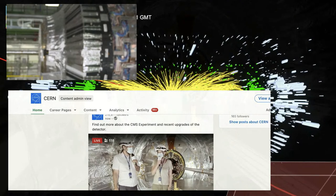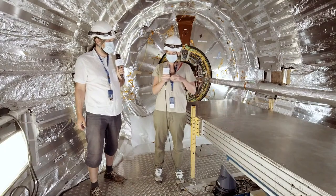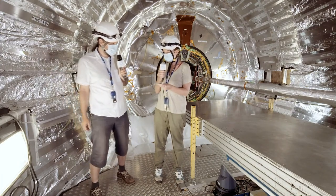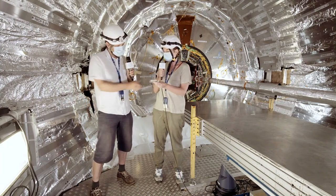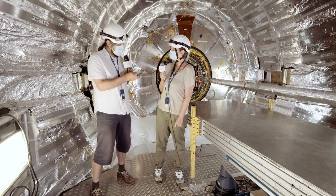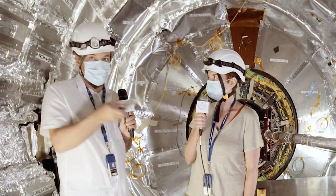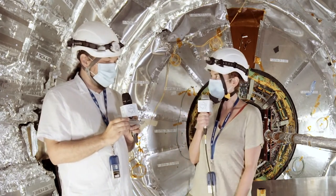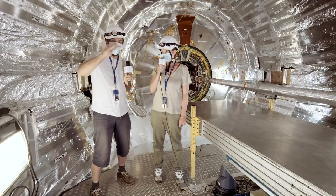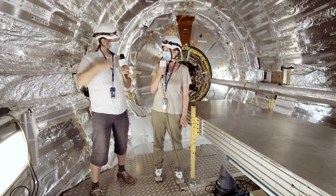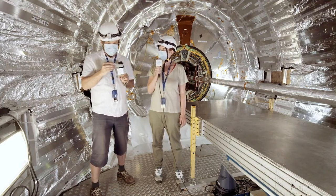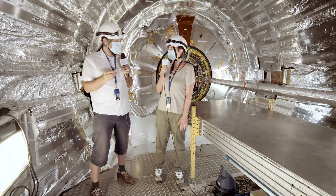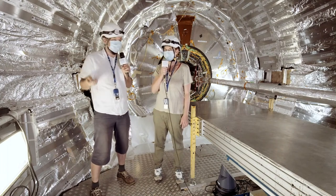The barrel pixel detector is made of cylindrical layers, and on the cylindrical layers we have pixel detector modules. One module consists of 66,000 pixels with a size of 100 by 150 microns. The whole detector consists of almost 2,000 modules in four layers surrounding the place where the particles collide. So in total there are 124 million pixels — 124 megapixels, as you would call it if you wanted to sell it.